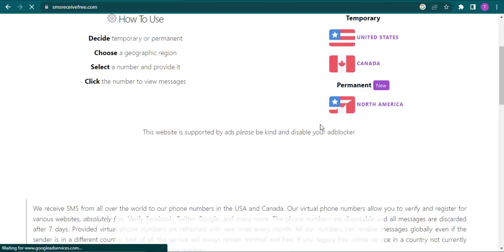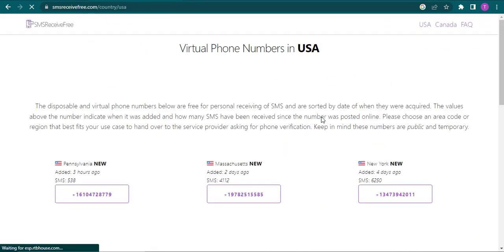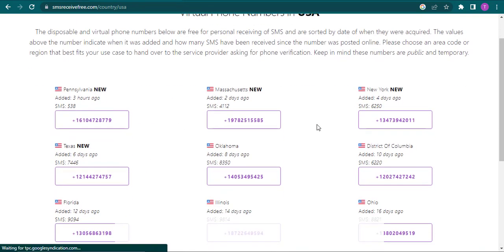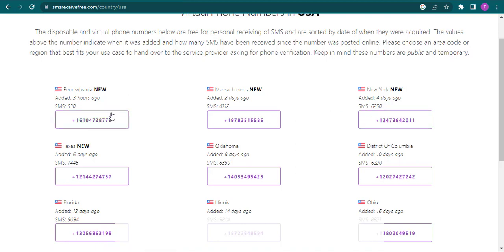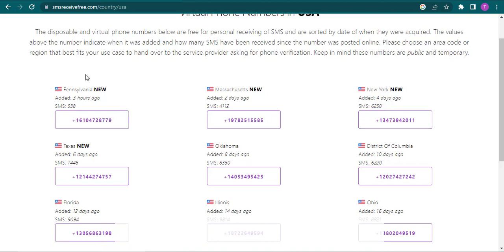Look at different websites and copy those numbers to create an account on ChatGPT. Make sure you use the most recent one. This website has also given the hours when it was added, so you just copy the number.